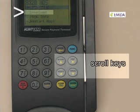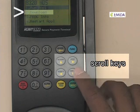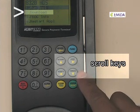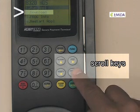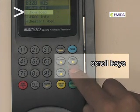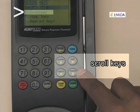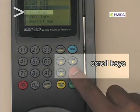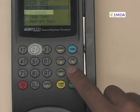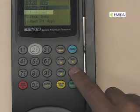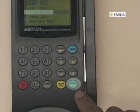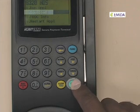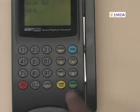Select option number 2, or scroll to option number 2 by using the arrow up and arrow down keys, or simply select the number 2 key. I will scroll down. Once highlighted, press enter.